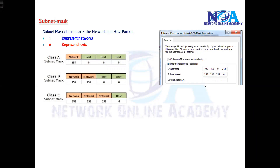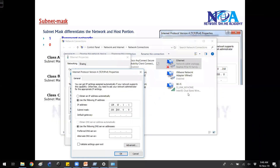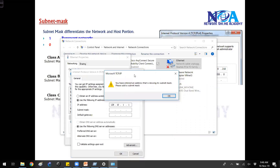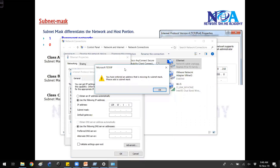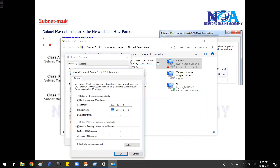If I try to give the IP here and remove the subnet mask and click OK, it simply says: the TCP/IP protocol — you have entered the IP address without a subnet mask or the subnet mask is missing. So please add the subnet mask.